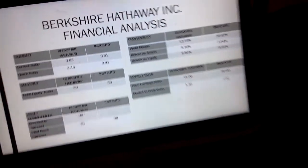There are a couple of ratios I will be discussing. The first is liquidity, beginning with the current ratio. Berkshire has a current ratio of 3.83 compared to the industry of 3.51, which basically means how well the company can pay their short-term bills. The quick ratio is at 3.45 compared to the industry's 3.41, just slightly higher than the industry, indicating good financial health.